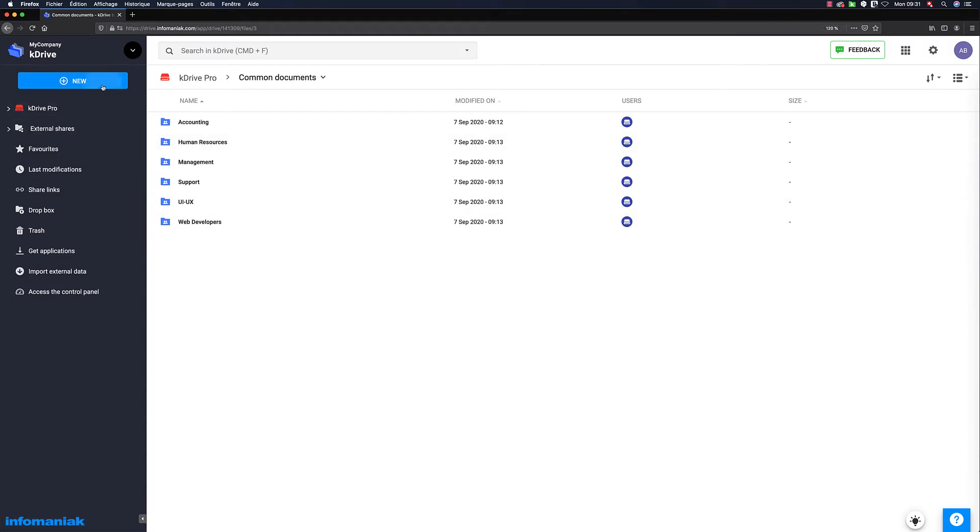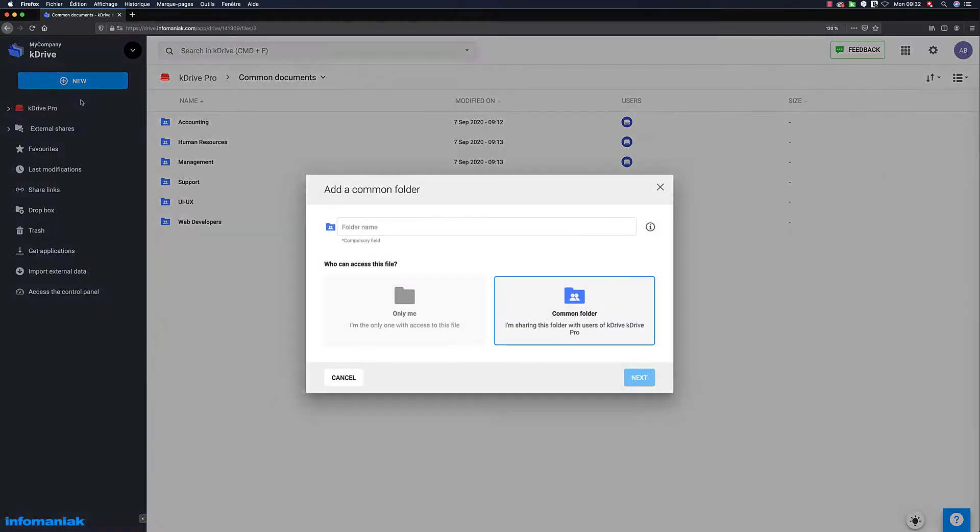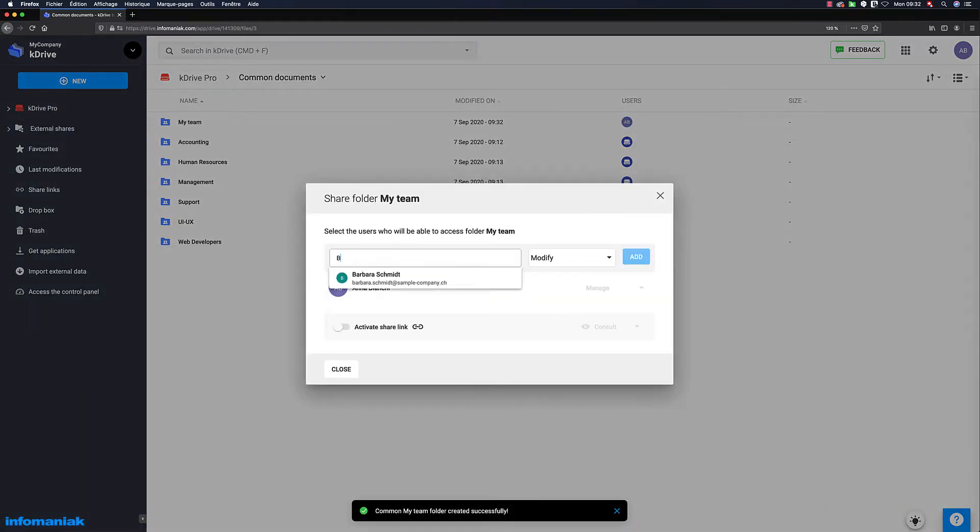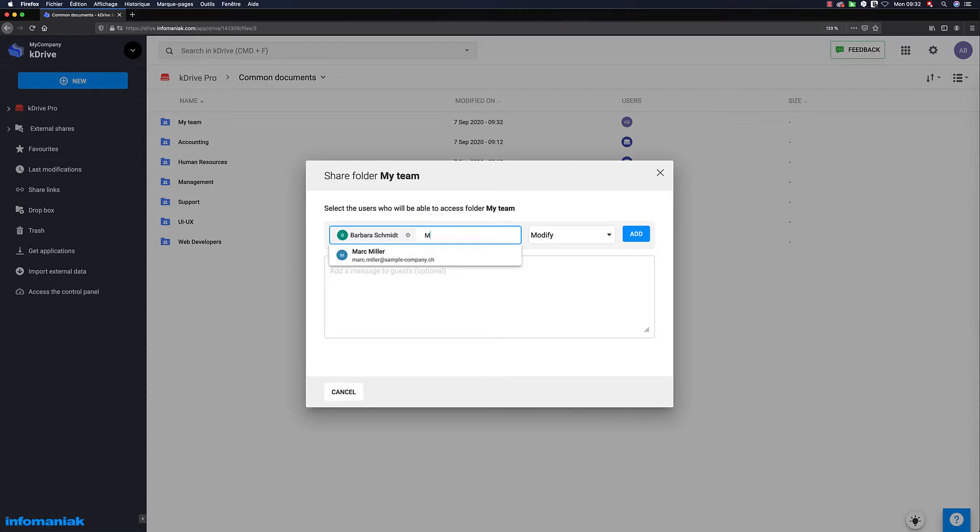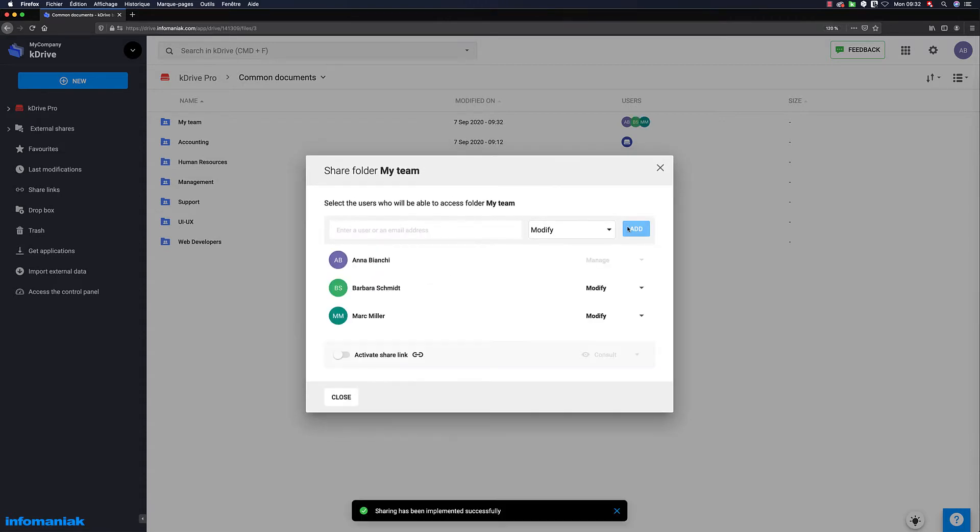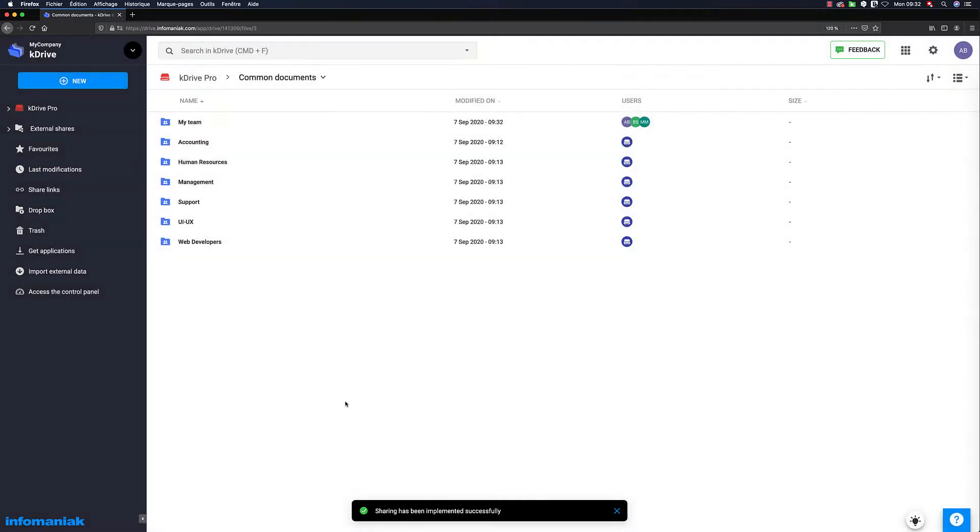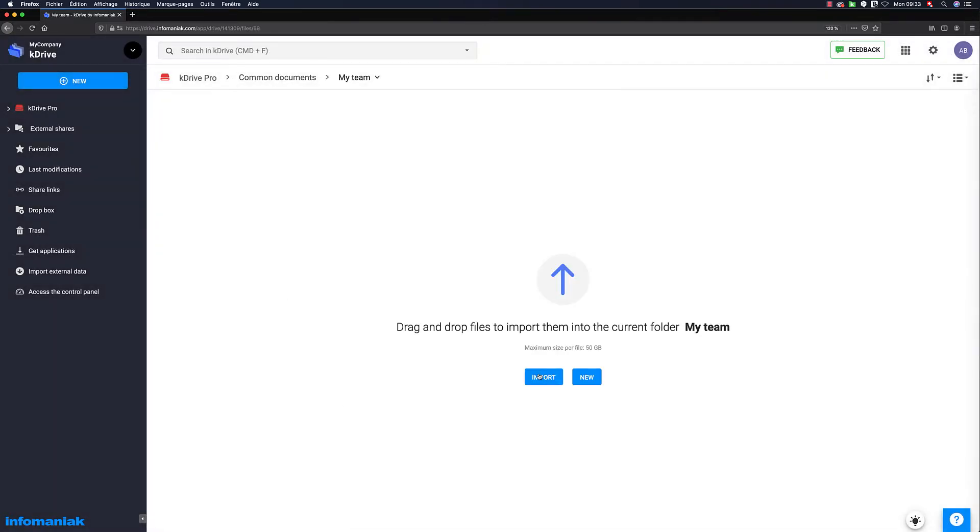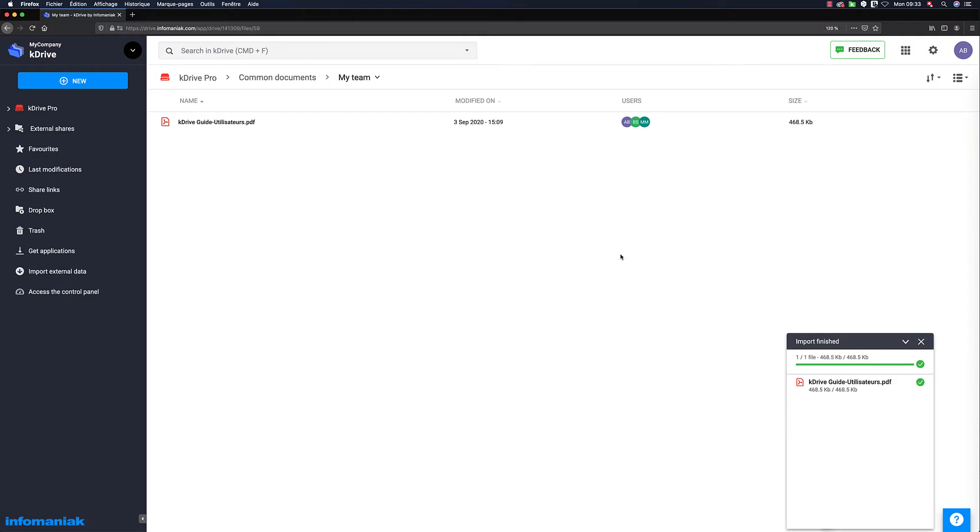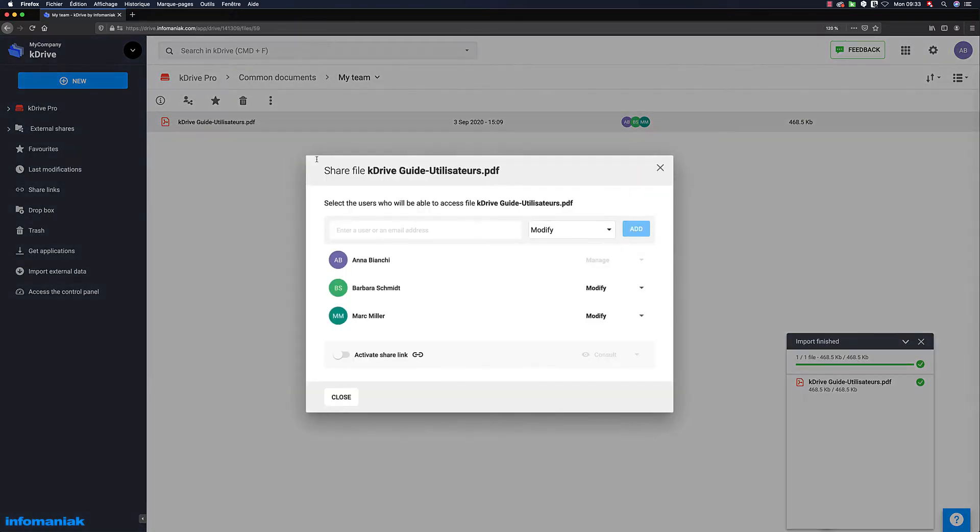Just create common team-specific folders and specify which collaborators can access them. The members can then easily add documents that the whole team will automatically be able to view or modify depending on the set rights. The common folders are thus a fast, secure way of sharing resources internally.